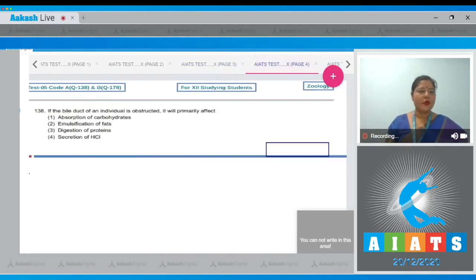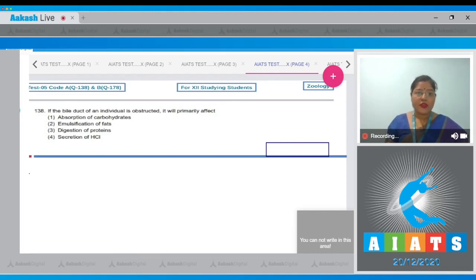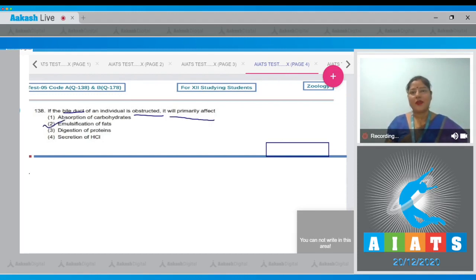Let's move on to Question Number 138. If the bile duct of an individual is obstructed, it will primarily affect — options are: absorption of carbohydrates, emulsification of fats, digestion of proteins, and secretion of HCl. Obstruction of the bile duct impairs release of bile juice, and bile juice contains bile salts required for emulsification. So the correct answer is option number 2.